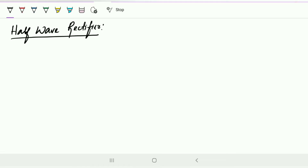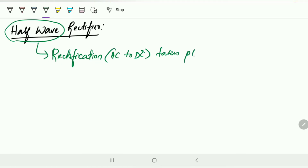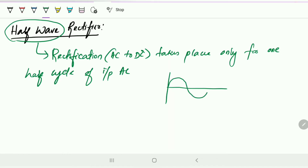By the name 'half wave rectifier,' we can say that the rectification process — that is, converting AC to DC — takes place only for one half cycle of the input AC. We have an AC signal, and for this AC signal, only one half of the signal is utilized to convert to DC. Out of the full wave, only the half wave is rectified — that is the meaning.